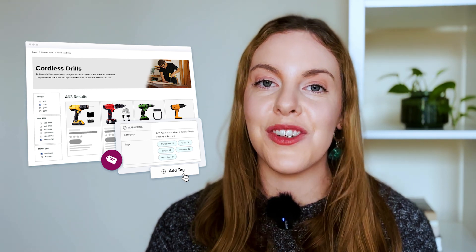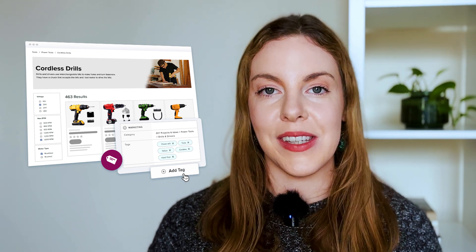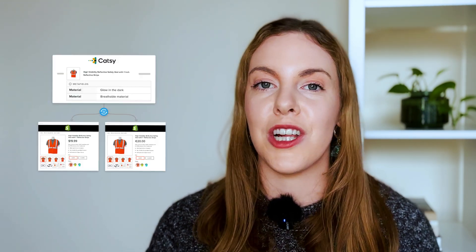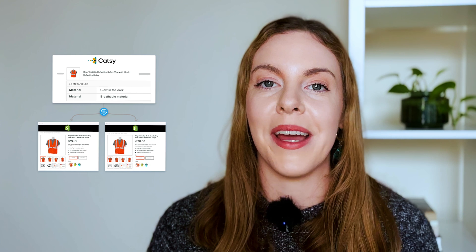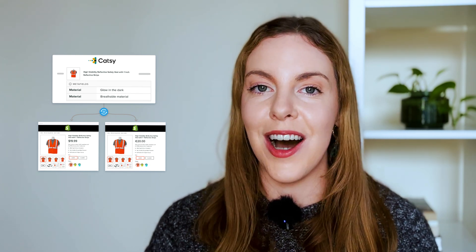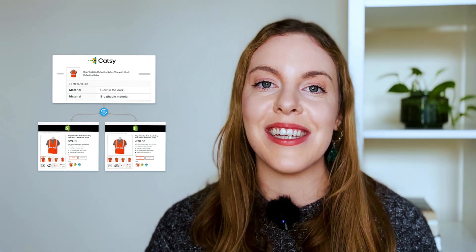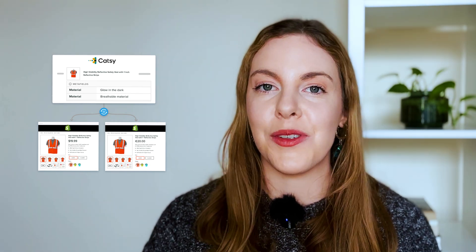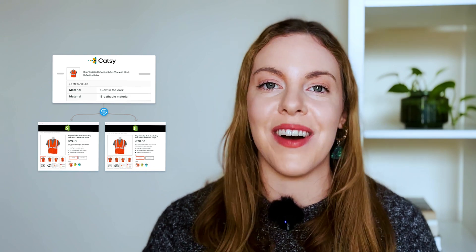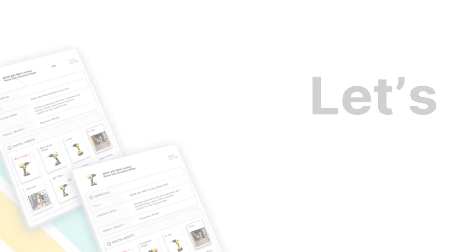To learn more about using CADSEE DAM and PIM for your Shopify store management, book a demo with us at CADSEE.com. And don't forget to subscribe to our channel for more Shopify tips.